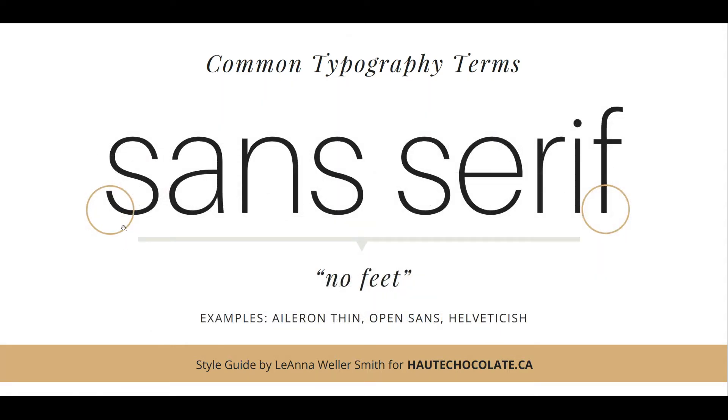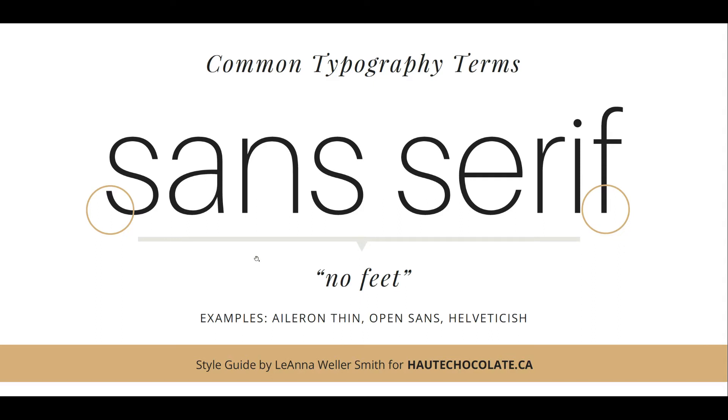Sans serif typefaces do not have feet and are usually very simple in nature. They tend to have a single line width and aren't as flowy as your serif counterpart. A couple examples of sans serif: Aileron Thin, Open Sans, and Helveticish, which is a play on Helvetica used in Canva.